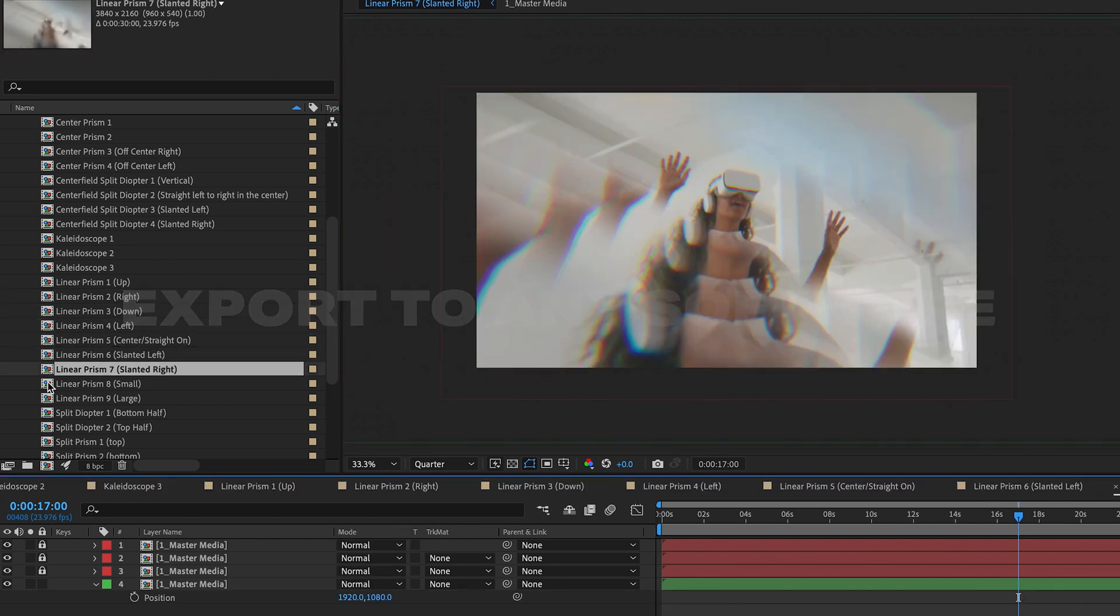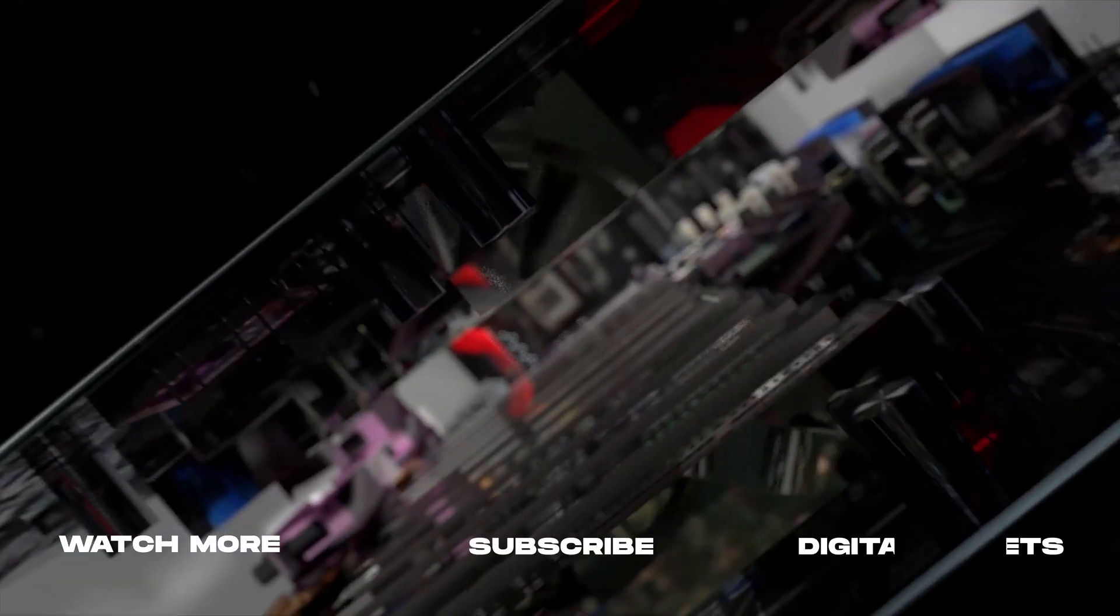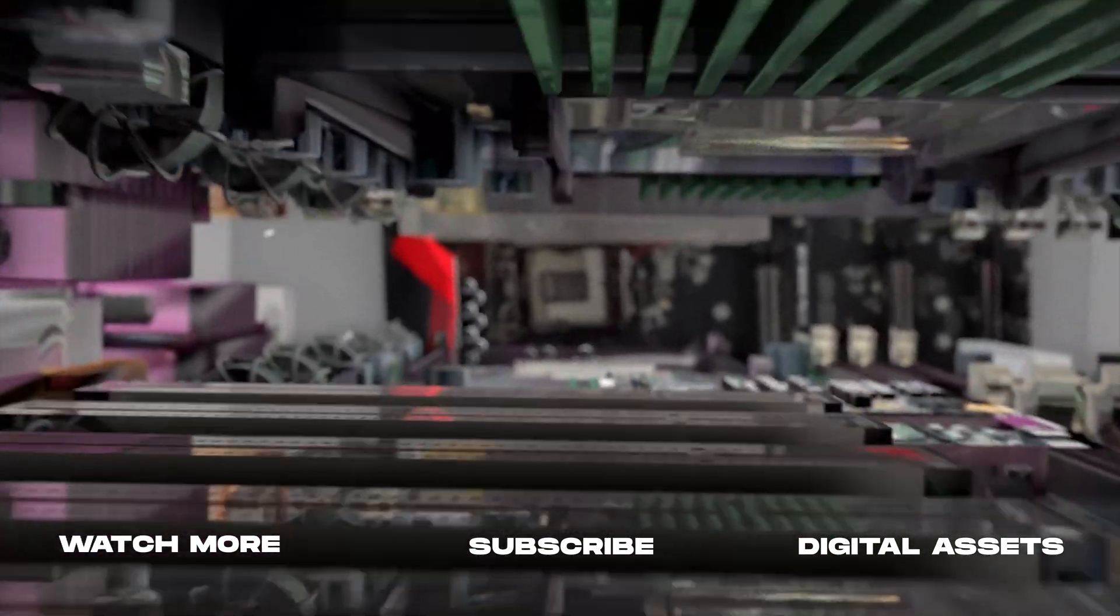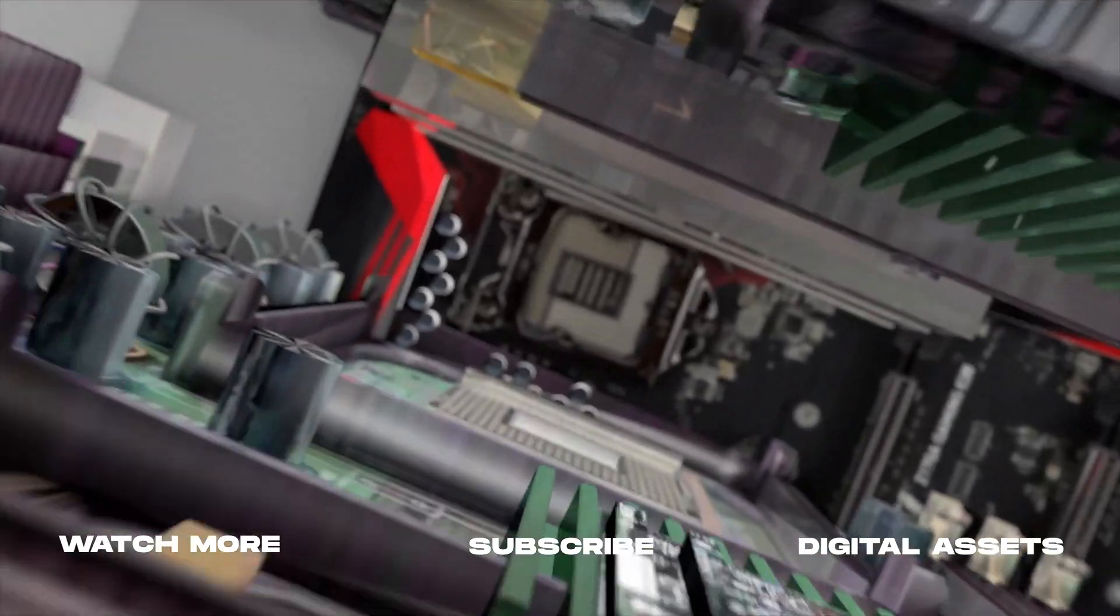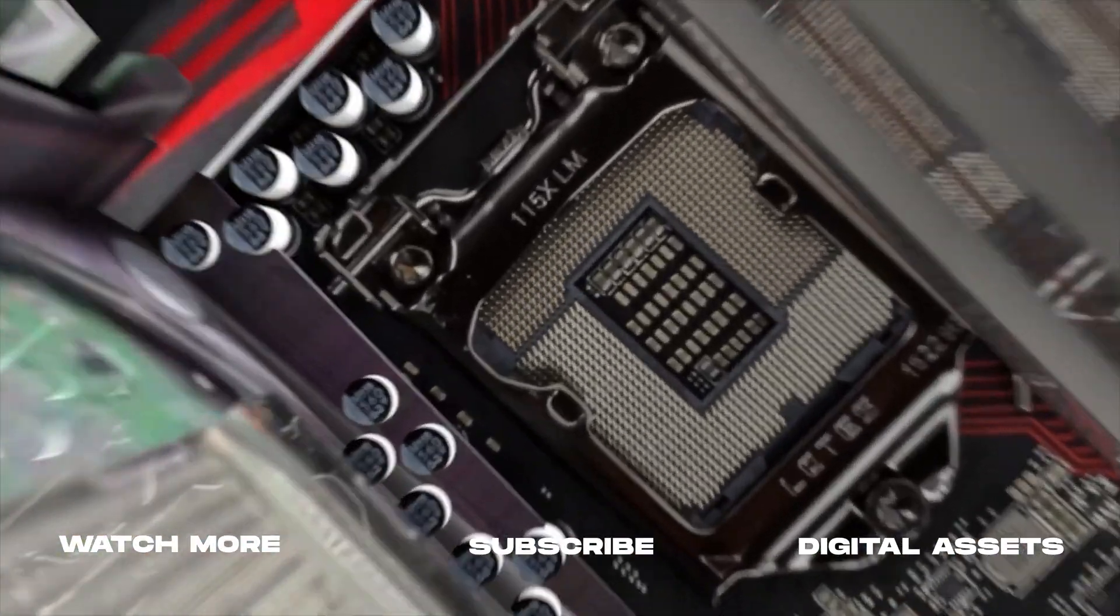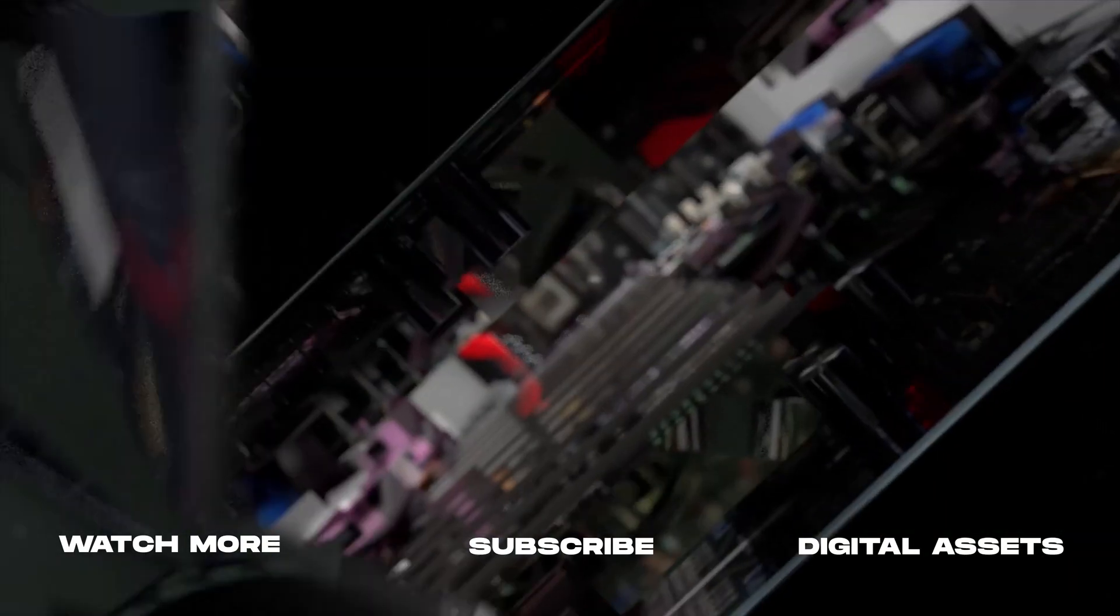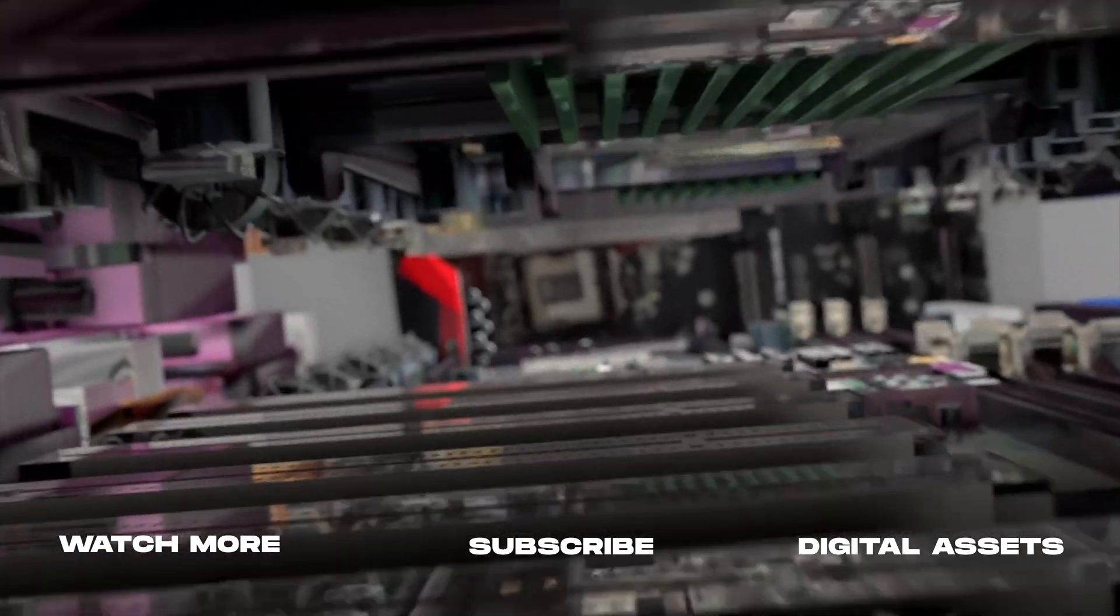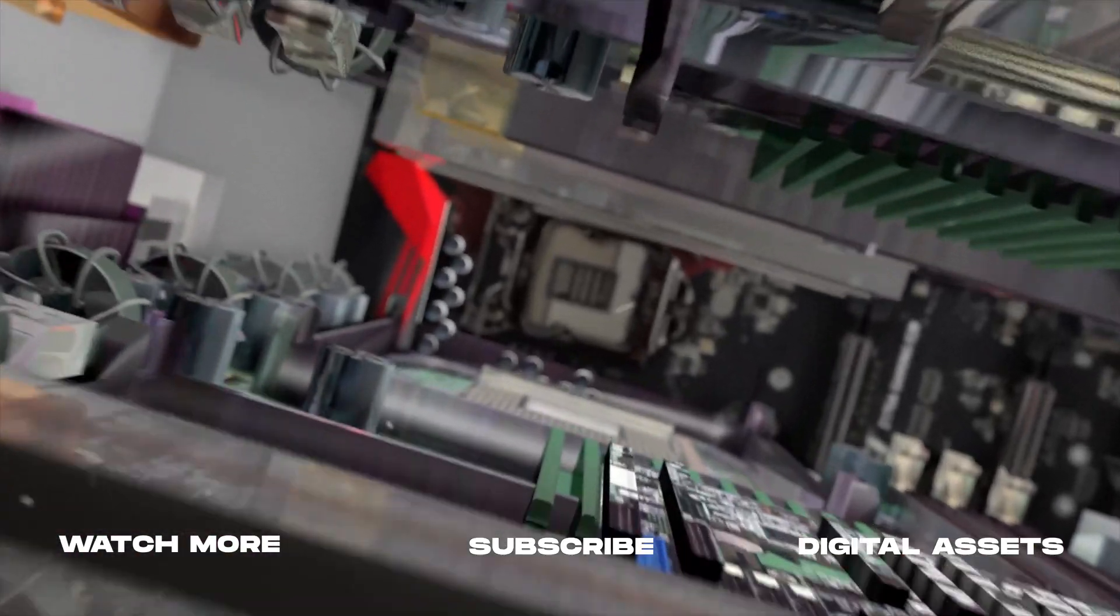Thanks so much for watching. As always, if you're new here, consider subscribing and joining the community. Leave a like, it helps us out big time with the YouTube algorithm, and comment below what you would like to see next. And we'll catch you in the next one.